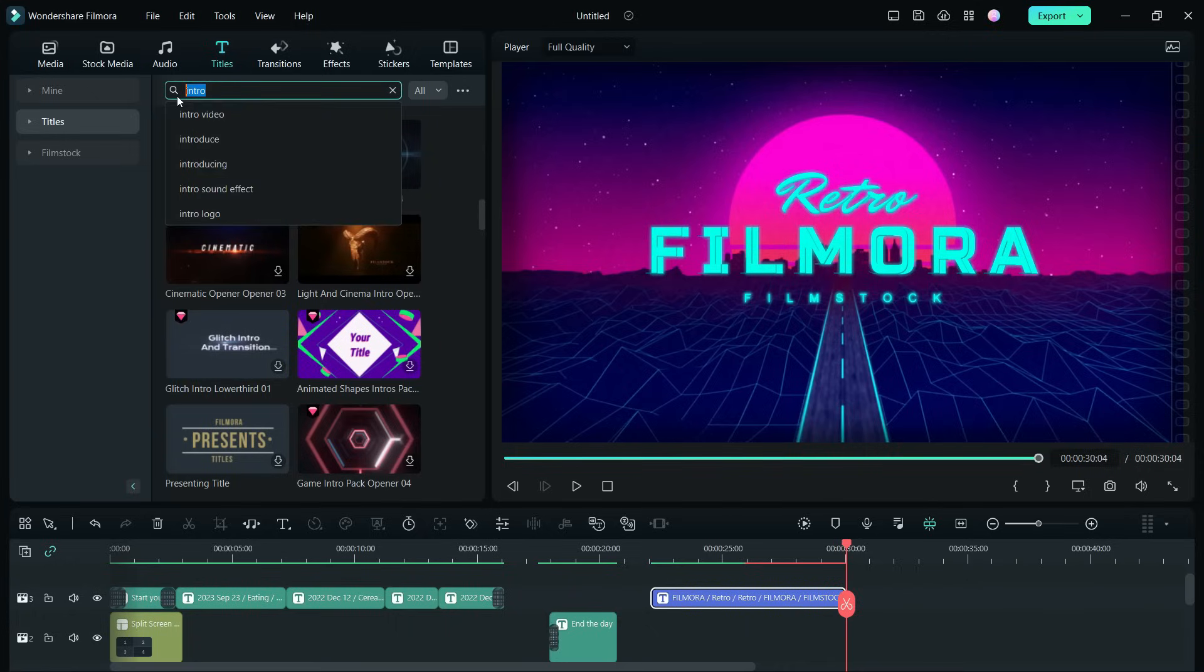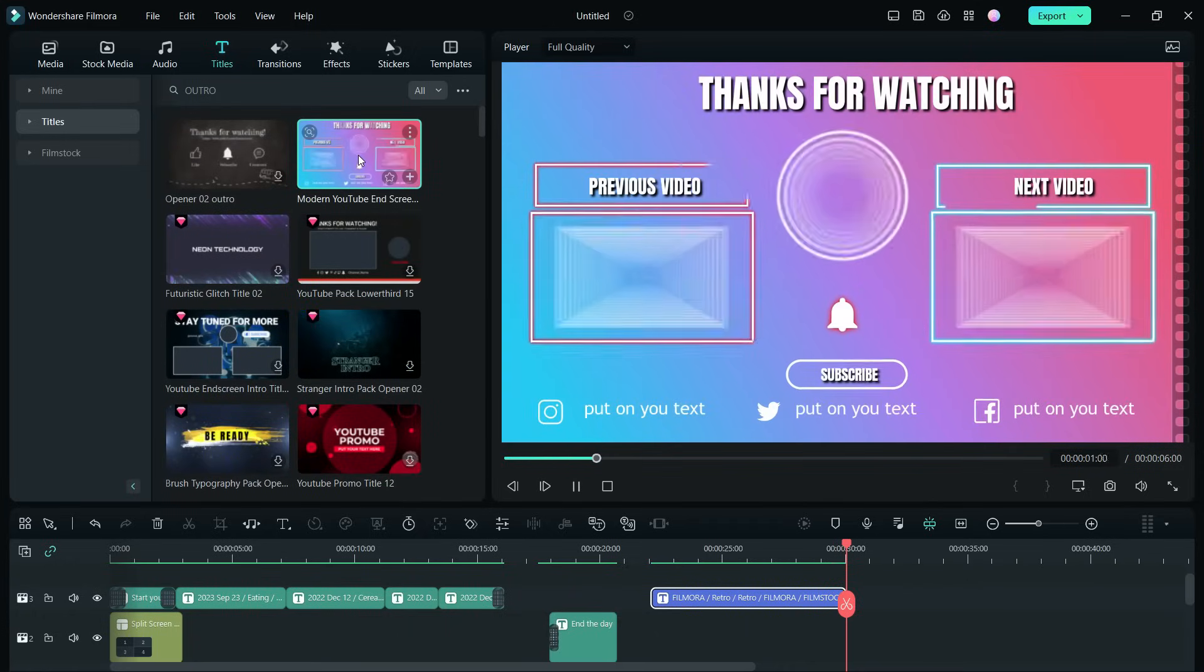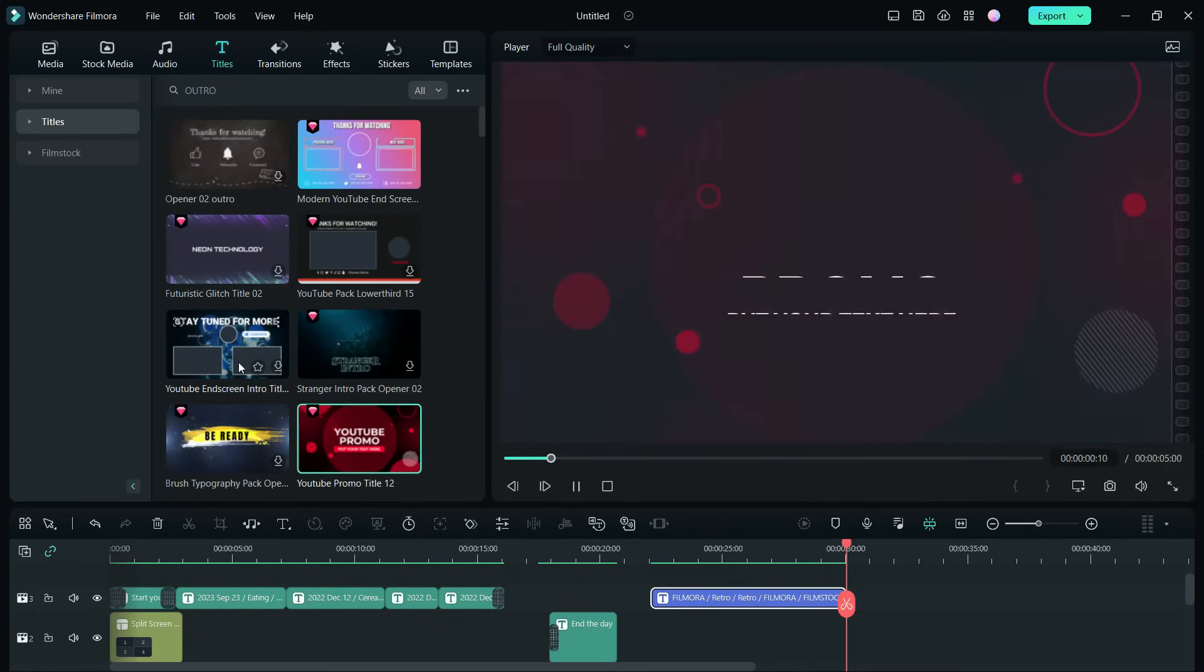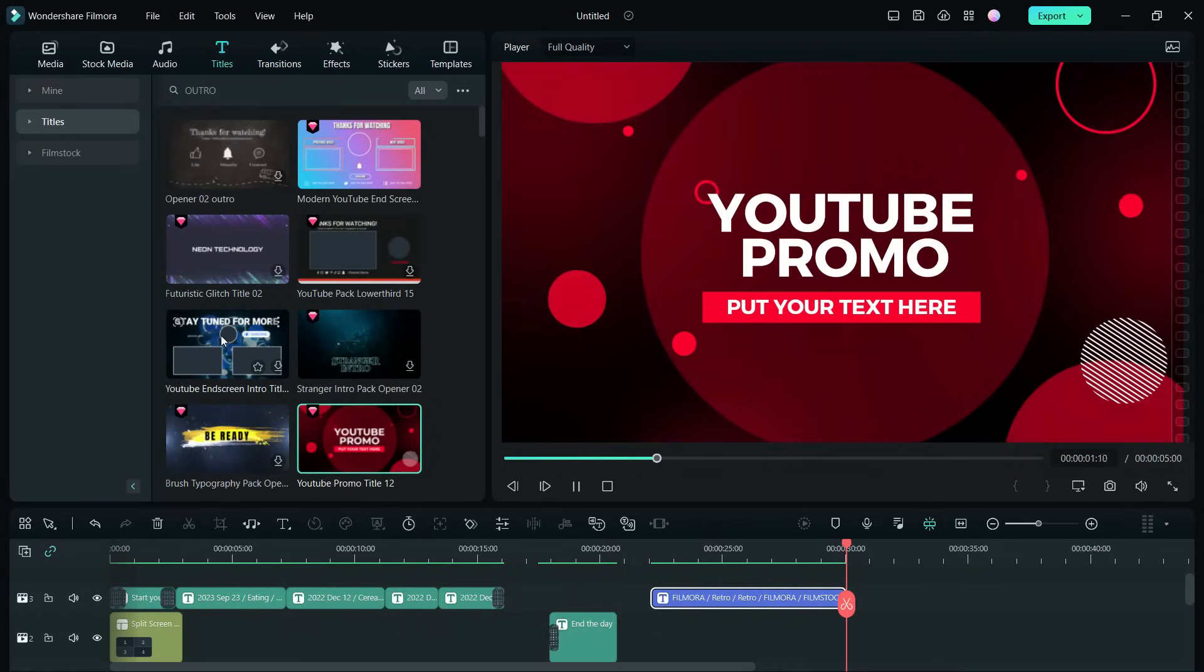Search for outros also. These are perfect for YouTube end screens or your video end credits.